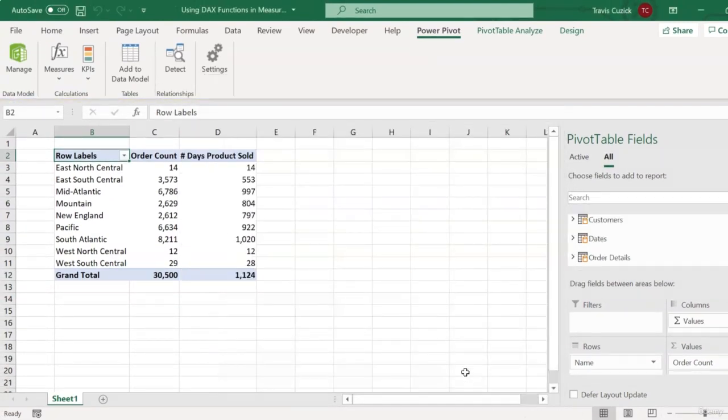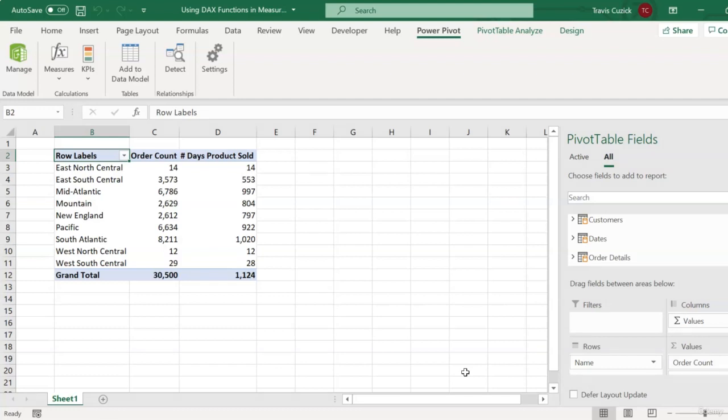And now looking at our pivot, where this measure was automatically added, we see that in many cases, the number of days our product was sold is very different and much less than the actual order count. Which makes sense, because there most likely are many days on which more than one customer order occurred, so all of those different orders are being tabulated in our order count measure, but only the unique days on which those orders were placed are being counted in our number of days product sold measure.